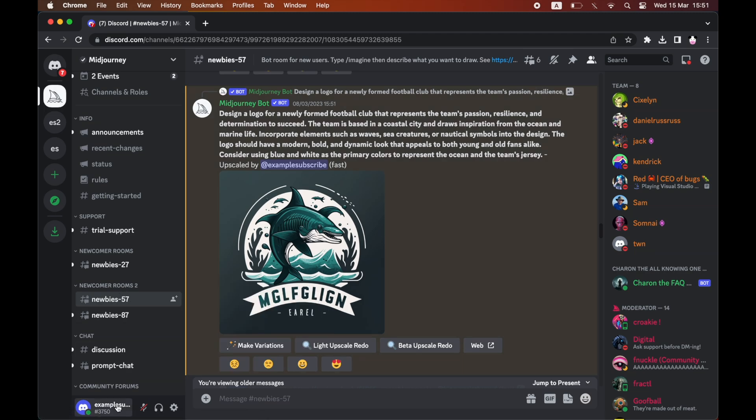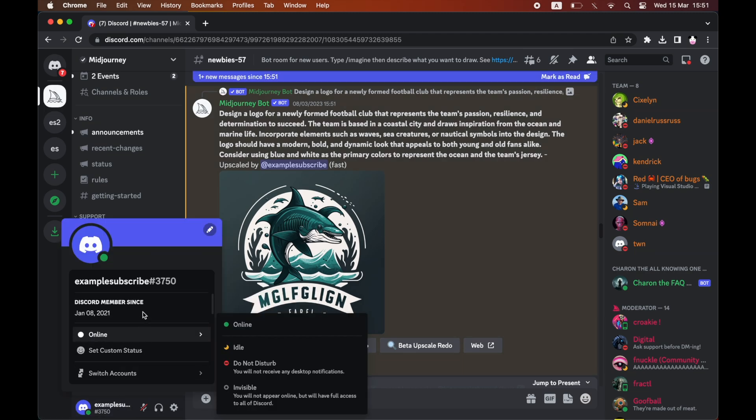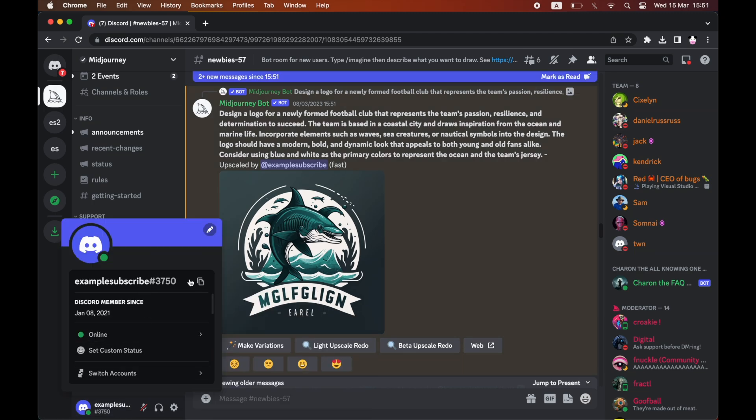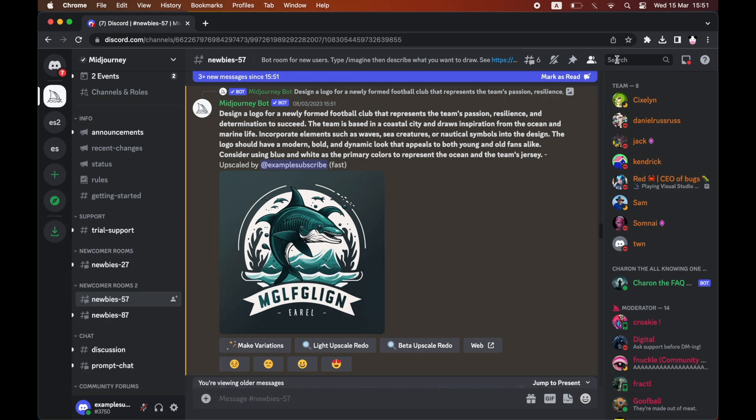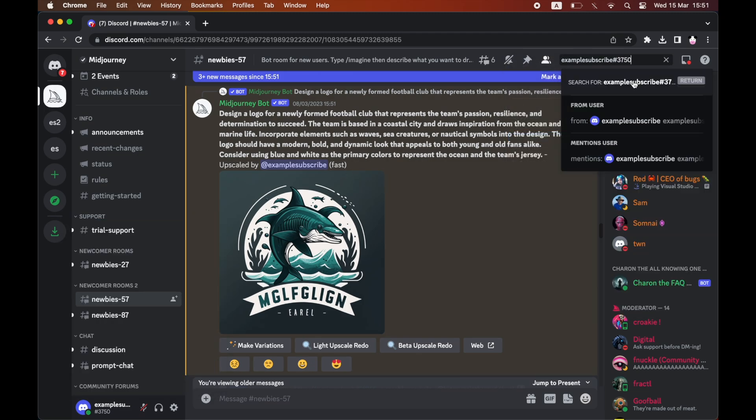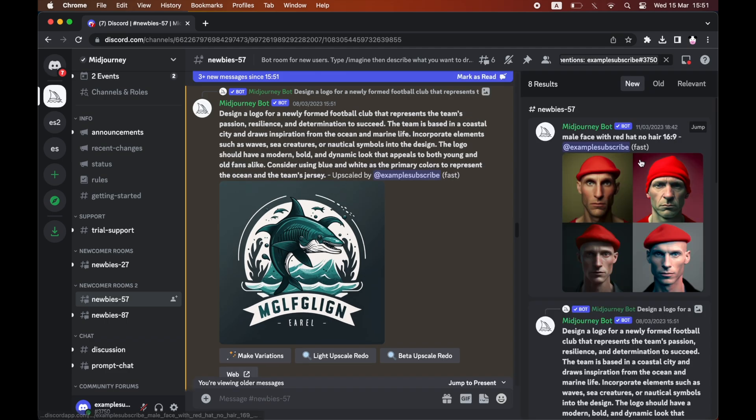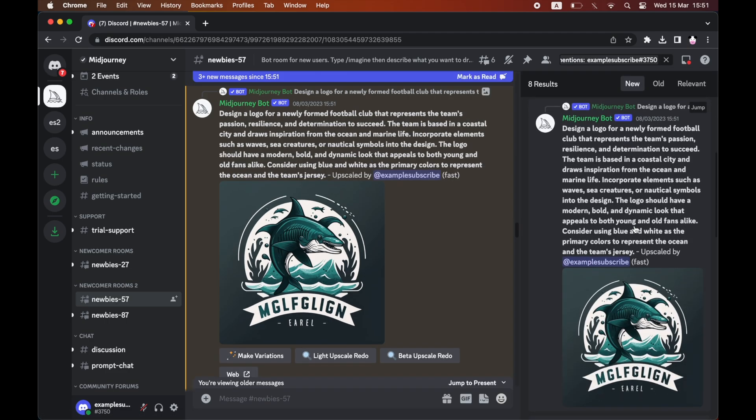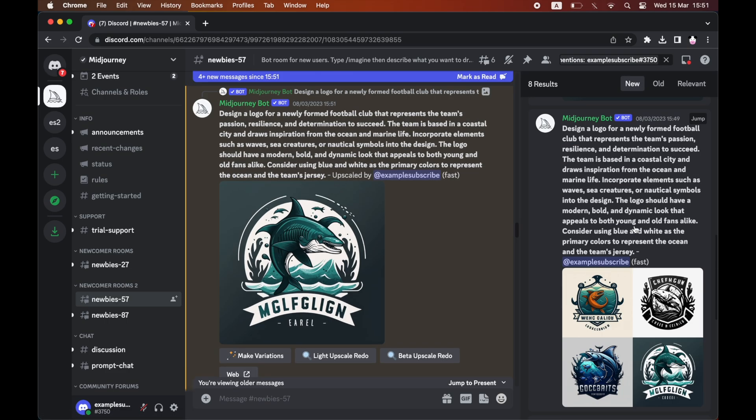So let's say for instance it's a newbie server. Just go ahead and copy your username if you know it, or you can copy it like I have there. Paste it into the search bar at the top right hand corner. Then click on mentions user and then find the image you want to delete.